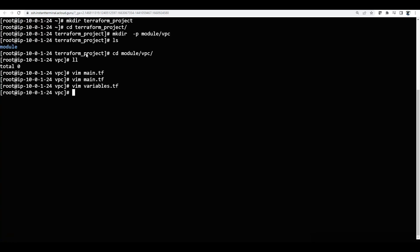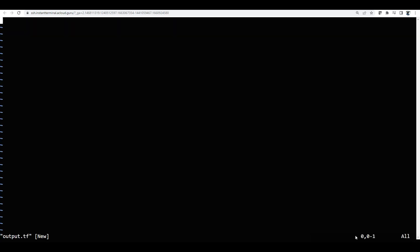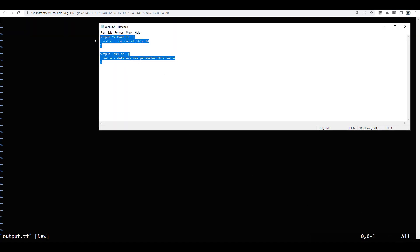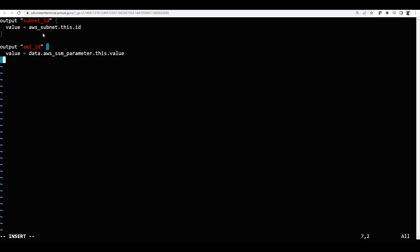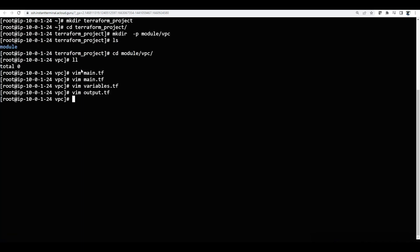So now I have main.tf and also variables.tf. Next I will create output.tf. I will enter insert mode and paste the content — subnet id, output.tf, and also ami id. Now I will save this file.